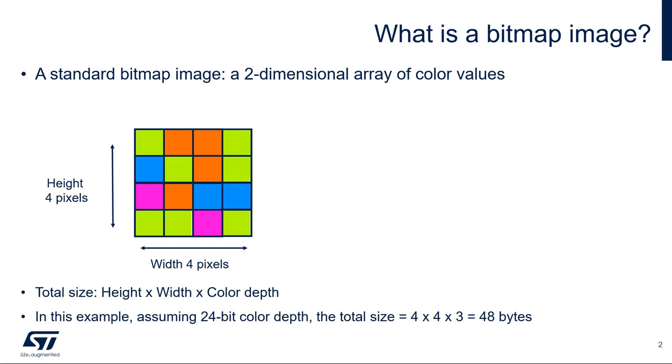First, what is a bitmap image? A bitmap image uses a two-dimensional array of color values where each element in the array is known as a pixel.